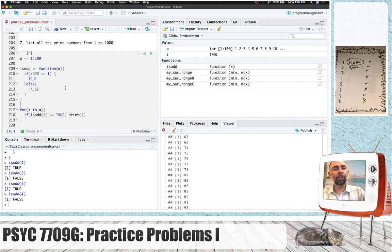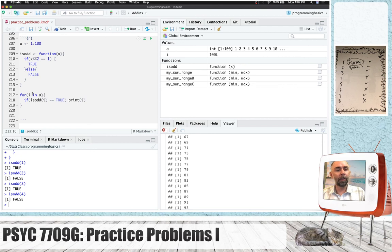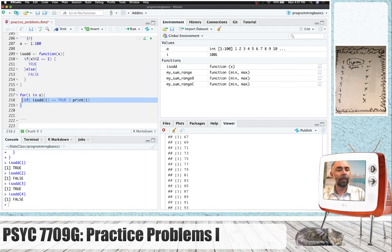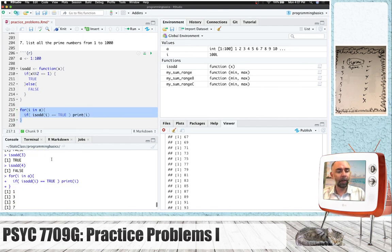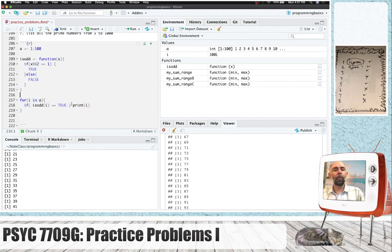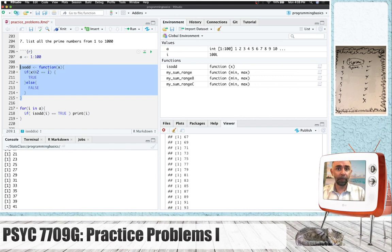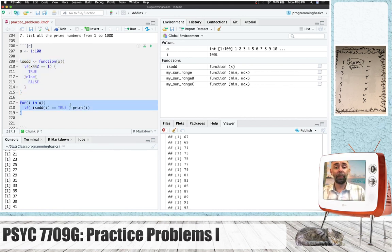Now that we have this function working, in this little loop where we go through each of the values of A, we check whether the current value of i is odd, and if it is true that it is odd, then we'll print it. So we print all the numbers that are odd. I want to do this basic logic for the problem: create a variable from 1 to 1,000, create a function that checks if something's a prime number, and then print them all.